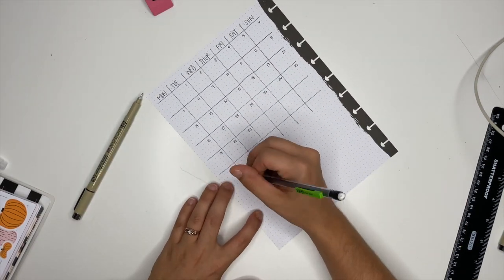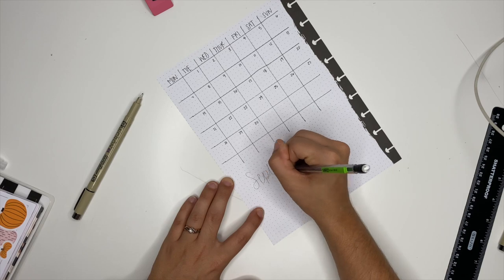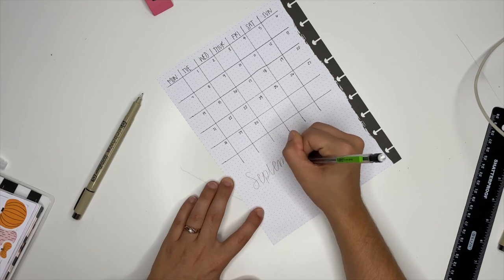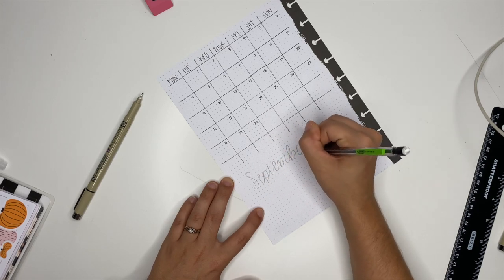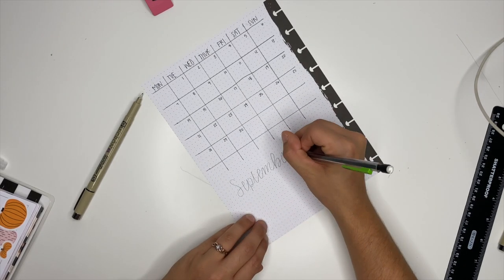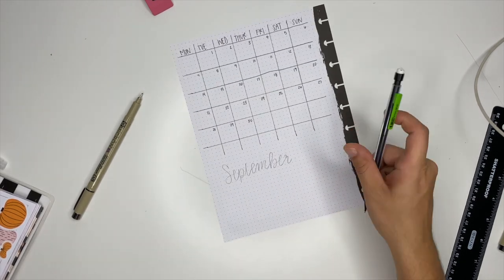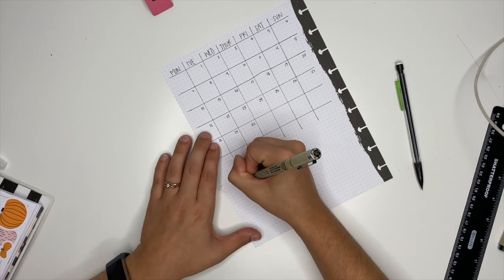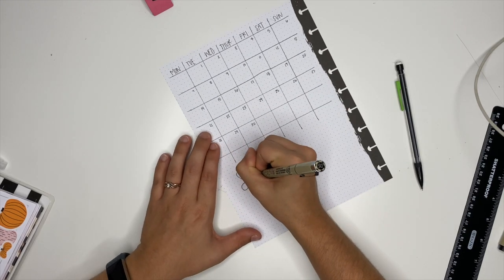So now I'm going to take a pencil to outline the word September, and then I go over top of that with my Micron, and for that I'm using the 05 as well.